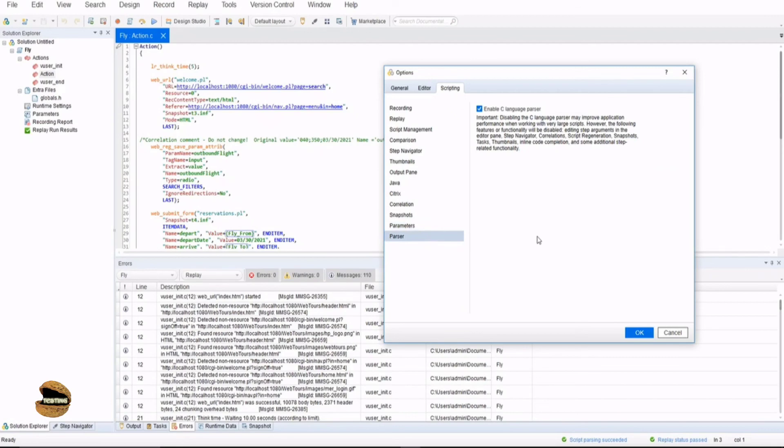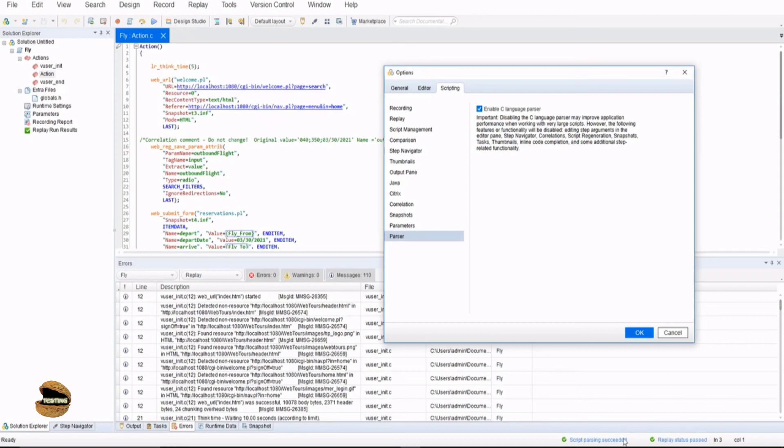And parser which is basically in order to parse the script and helps you to check if it could meet all the syntax and the criteria of the standard scripting. By default it will be enabled and that's the reason at the bottom here you see that before every run it goes with script parsing succeeded then replay status passed. As far as the parsing happens this replay will pass. If the parsing fails the replay will not be conducted.